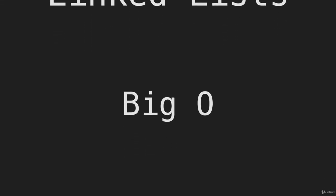Here we're going to look at linked lists Big O — the Big O of all of the things that we do with a linked list.